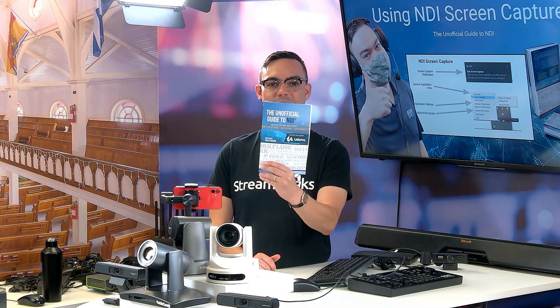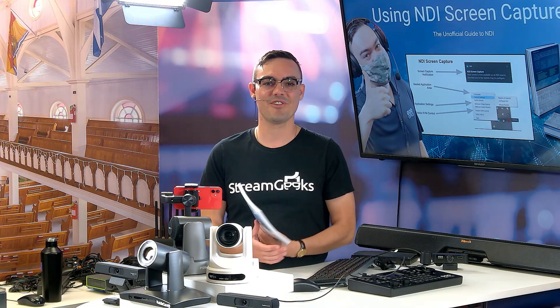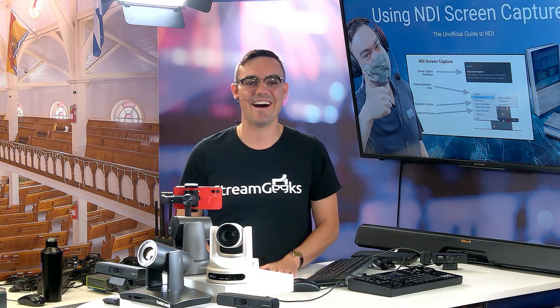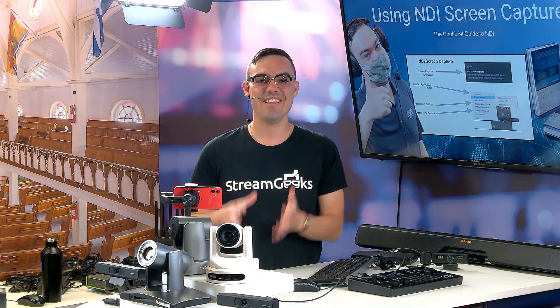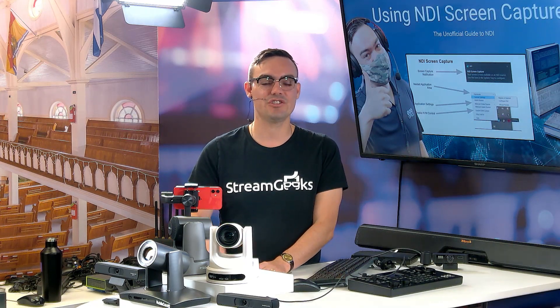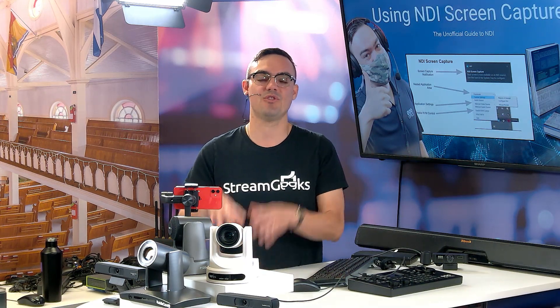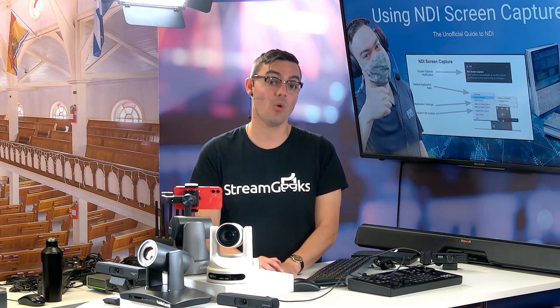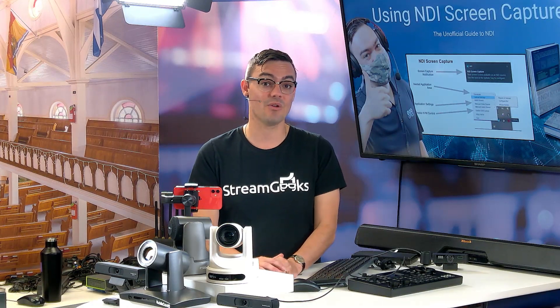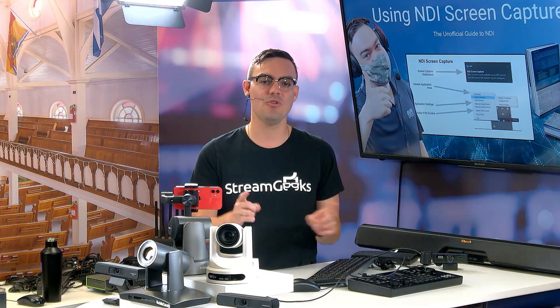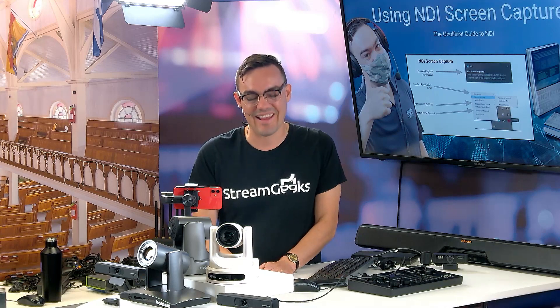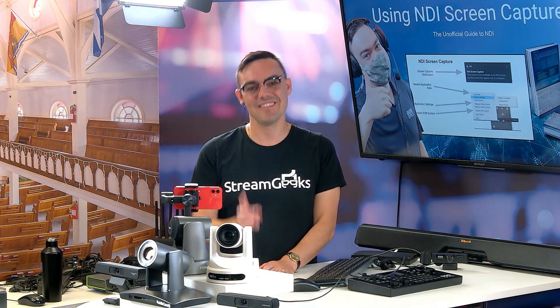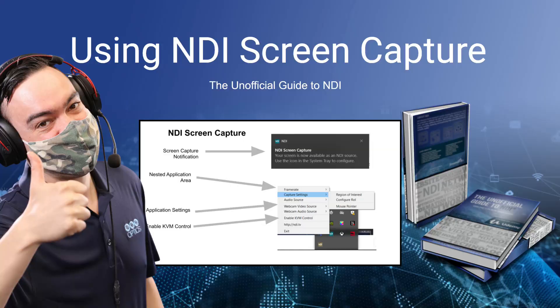Hello and welcome back to the unofficial guide to NDI. In this video we're going to talk about NDI screen capture, which is arguably one of the most important NDI tools and one that most people use in the beginning learning how to use NDI.